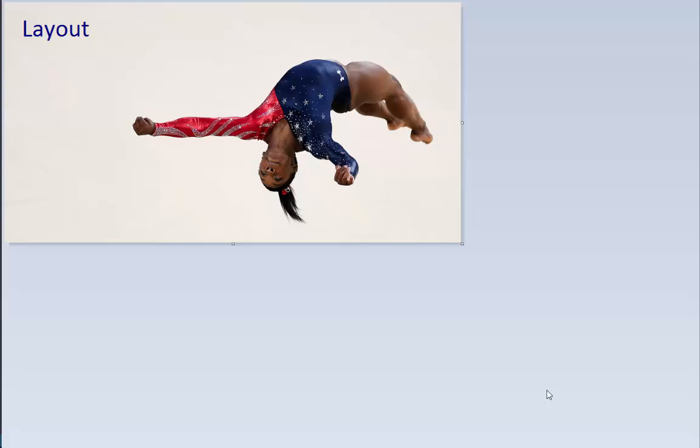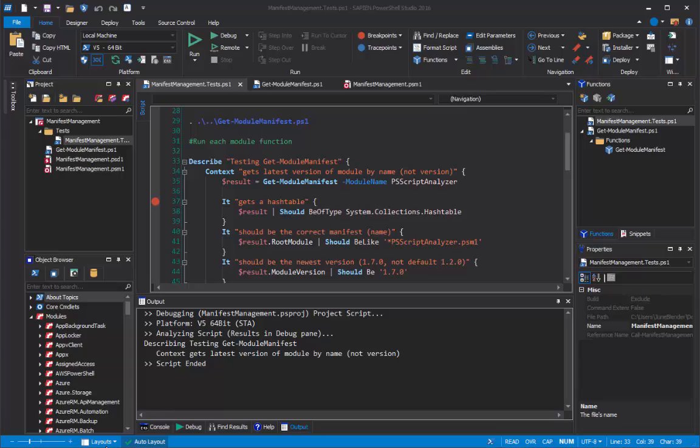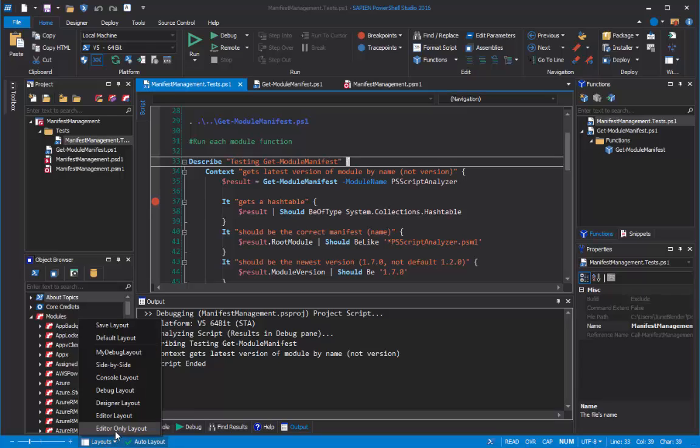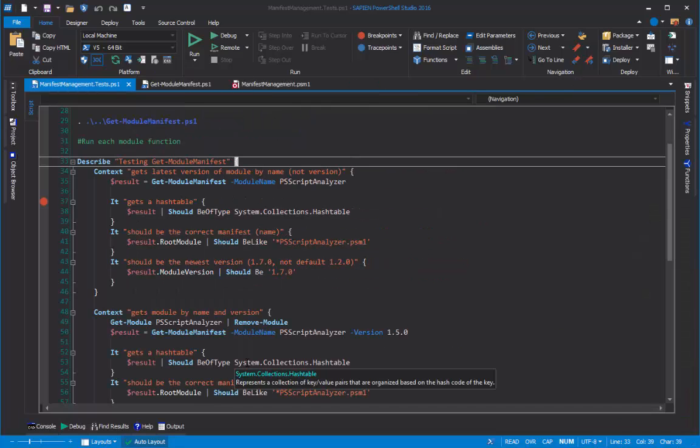This is gold medal winning U.S. gymnast Simone Biles doing a layout. And this is Sapien Technology Evangelist June Blender doing a layout.